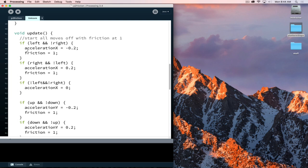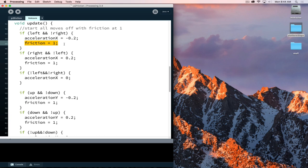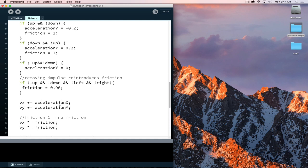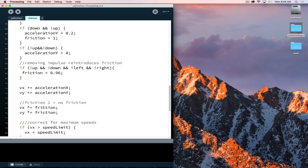When I press an impulse key — left, right, up, or down — I set friction equal to 1. We do that because we don't want our object to have to overcome friction when we start applying that impulse; we want it to start moving smoothly without fighting itself. When friction is 1, multiplying our velocity by 1 doesn't do anything. But multiplying velocity by a value less than 1 means every frame it gets a little bit smaller.